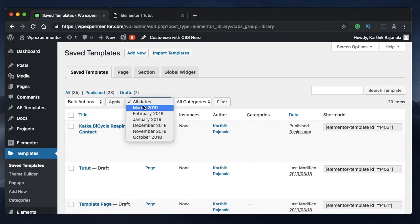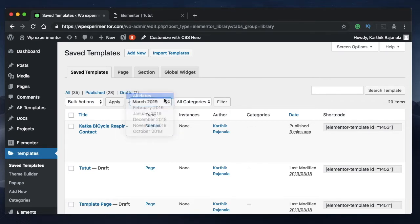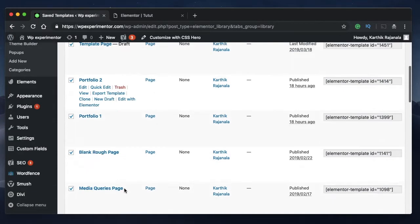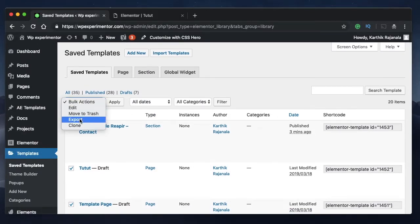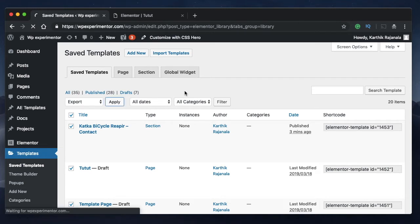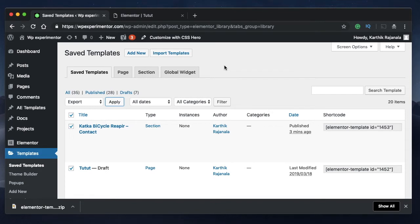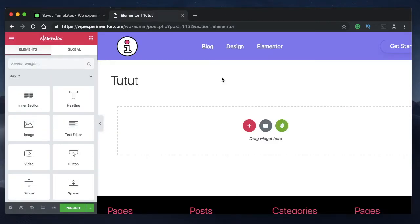You can also filter based on the date published on your website — just click and then click filter. If you've added categories for your templates, you can filter by those categories too. Once you have all the templates you need, pick them individually or click the checkbox to select all templates on the page. Then click bulk actions, click export, and click apply — all your templates will be exported as a ZIP file, which you can import on your other website.